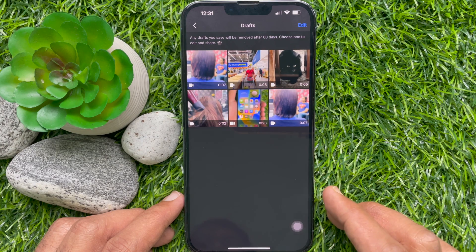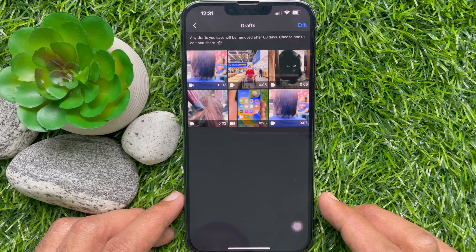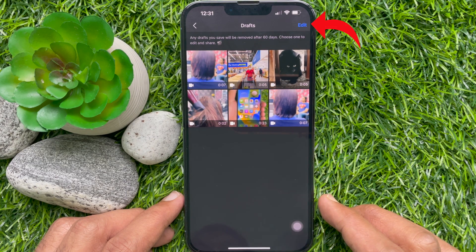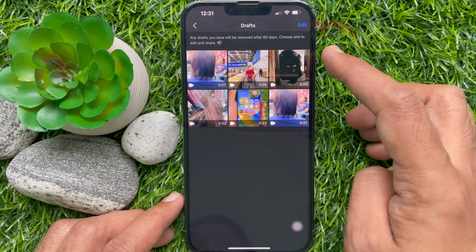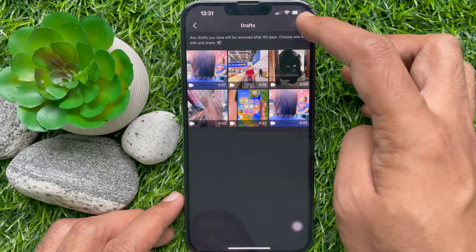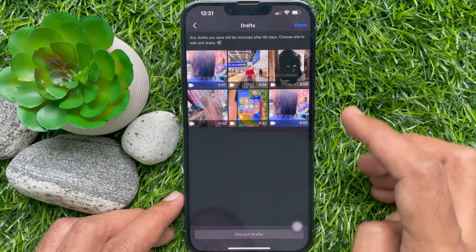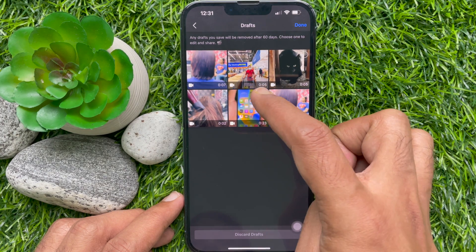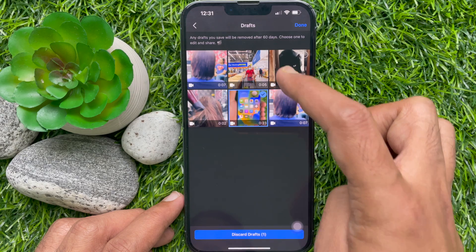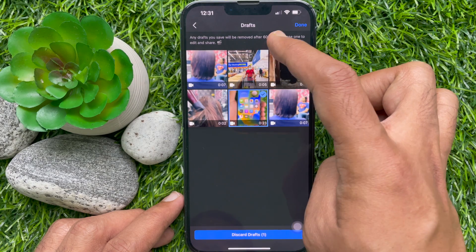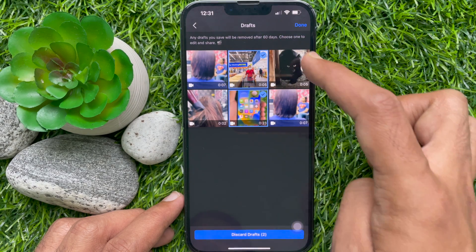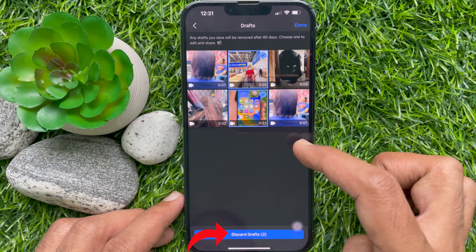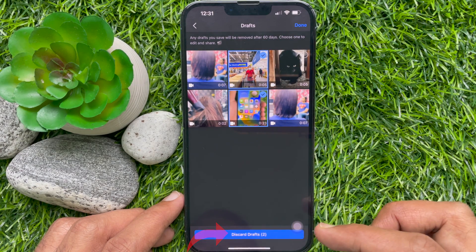To delete draft reels on Facebook, tap Edit at the top right corner and select the drafts you want to remove. When drafts are selected, tap Discard Drafts.